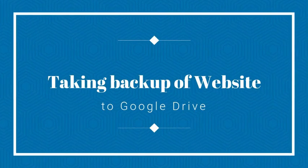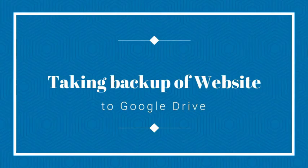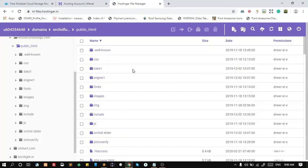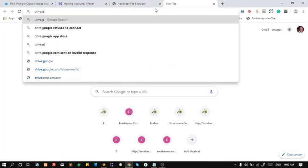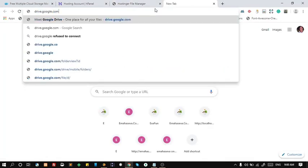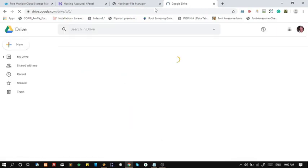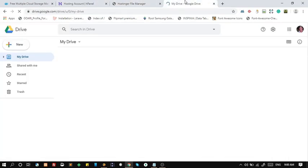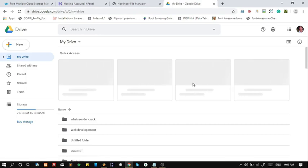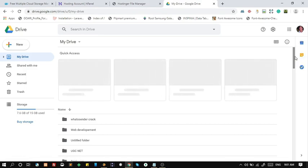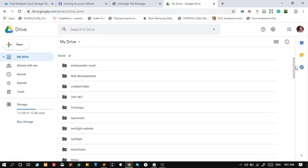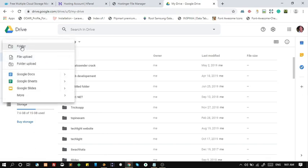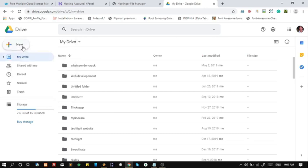Taking backup of website to Google Drive. This is my website files and I want to copy them into my Google Drive. This is my Google Drive. I will create new folder with name website backup where I will copy my website files.